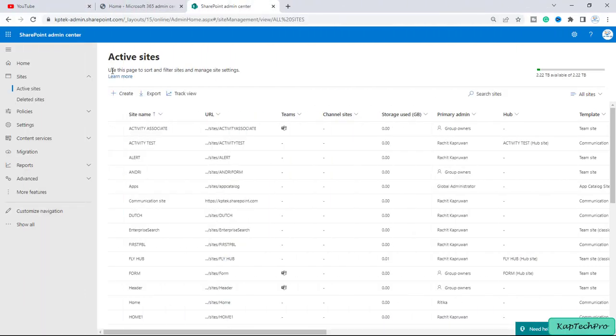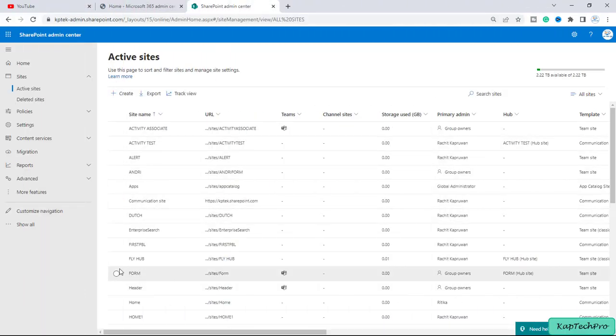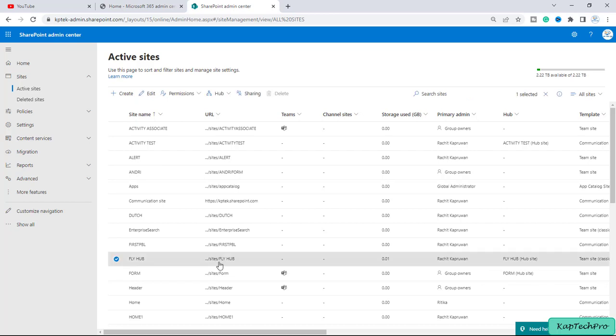Okay friends, so now we are on our SharePoint admin center and let's randomly pick one site. I will open the site which is Fly Hub in my new tab.